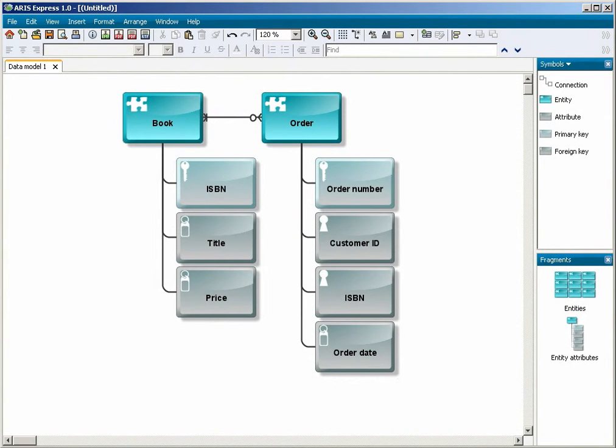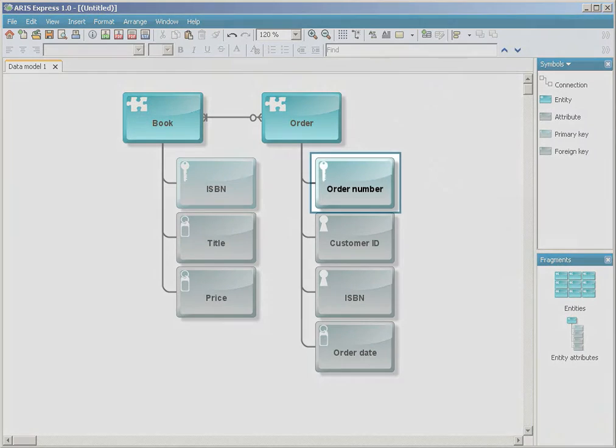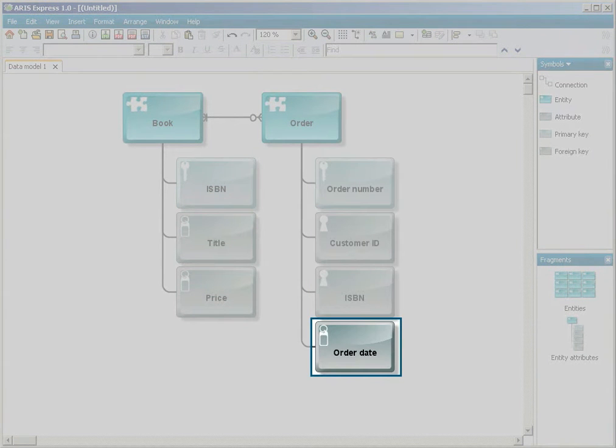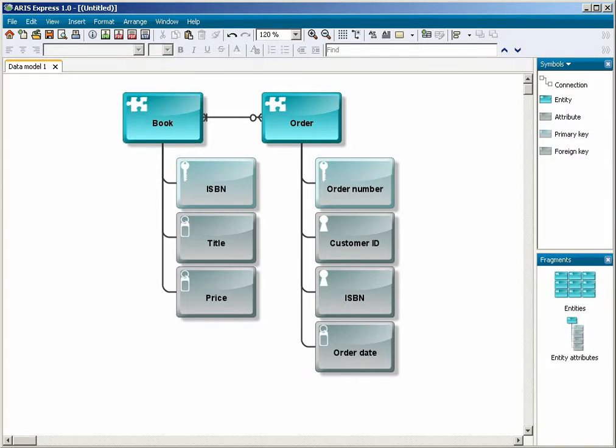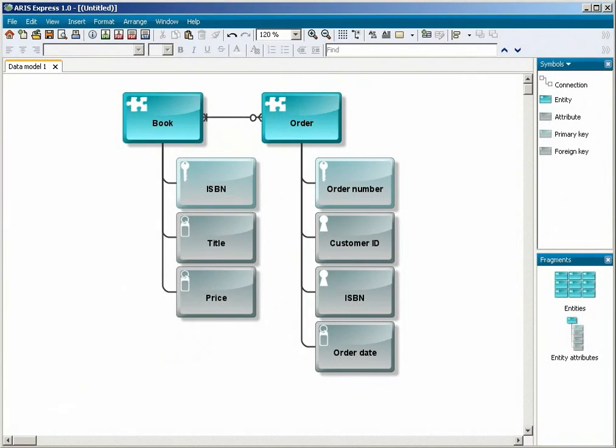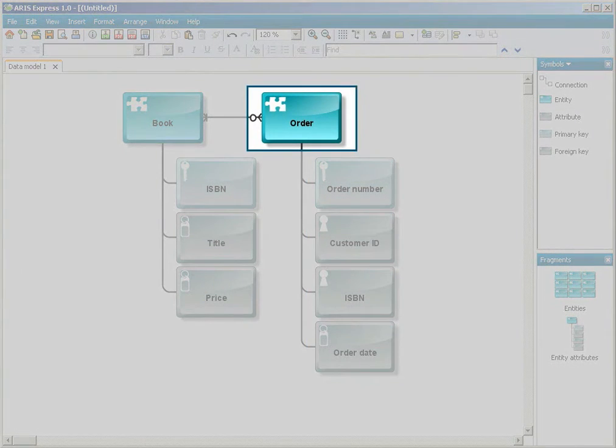A few notes on ARIS method. The object types primary key, foreign key, and attribute define objects of the entity type in more detail. In our case, the order entity.